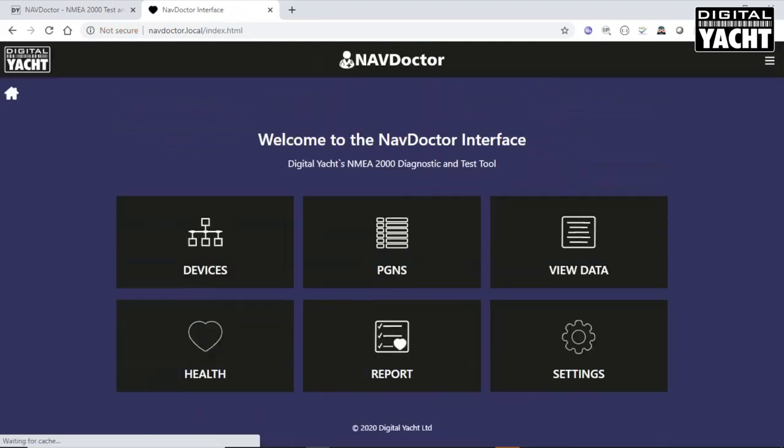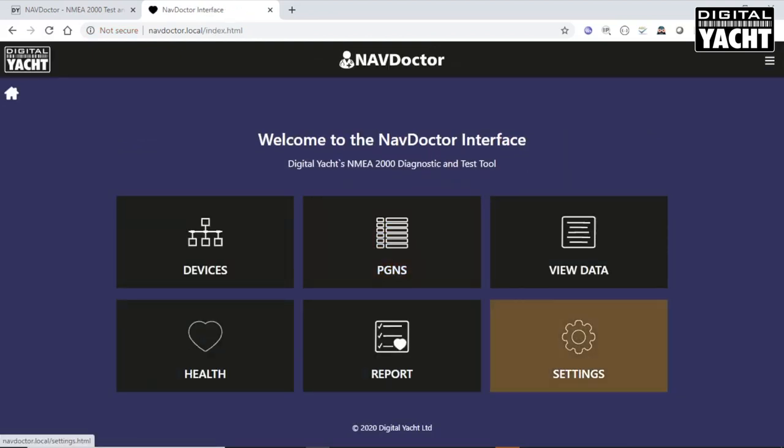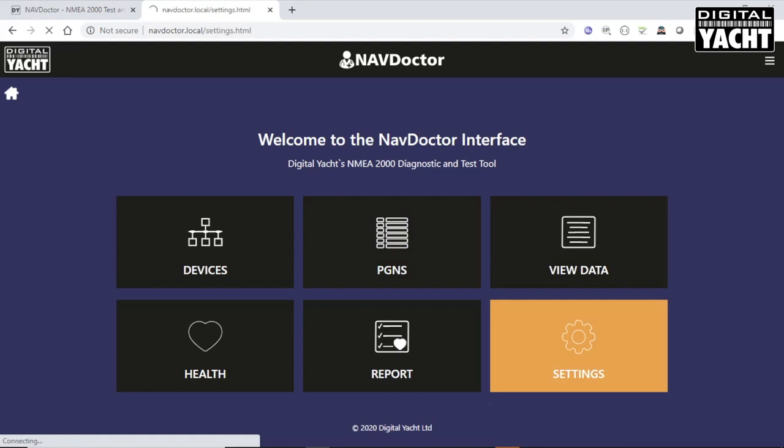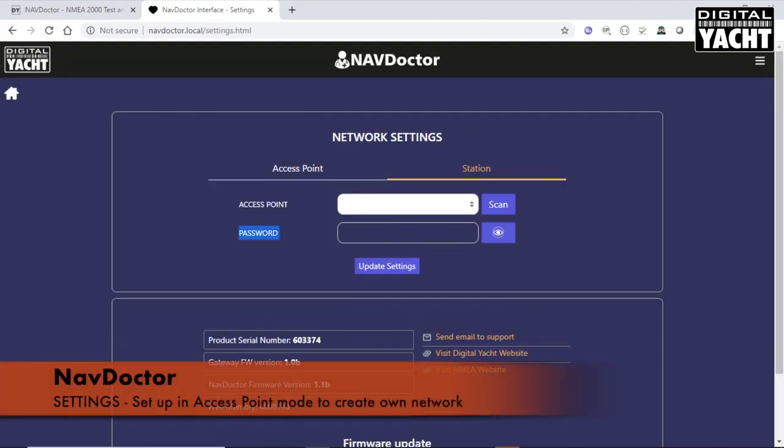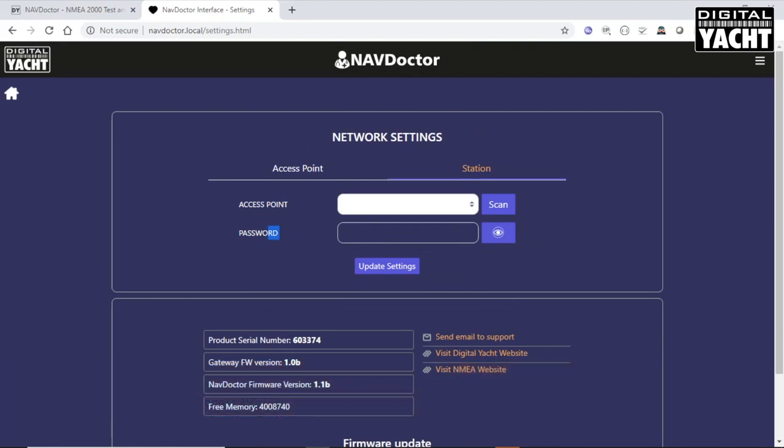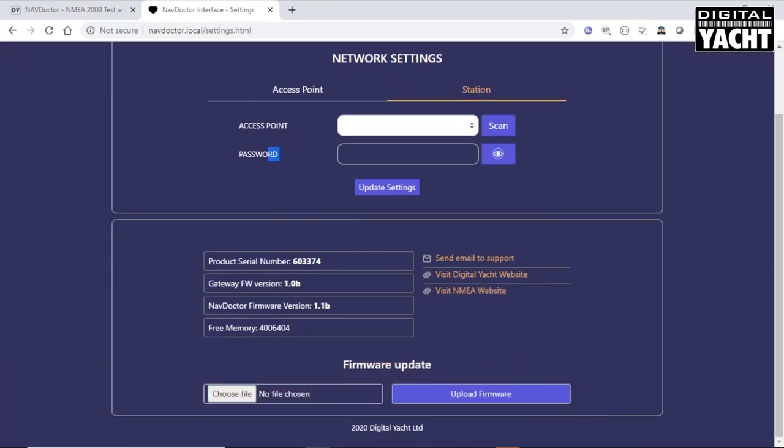Finally, we've got the settings menu. This is where you can set it up in access point mode, where the NavDoctor creates its own network. Or you can actually, if you're going to be using it in a workshop environment and you've already got a wireless network there, you can set it into station mode and make it join your existing wireless network in the workshop. And then there's a few more bits of information about the firmware that it's running, free memory and things like that.